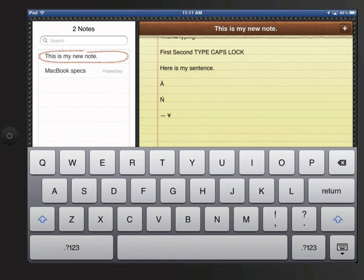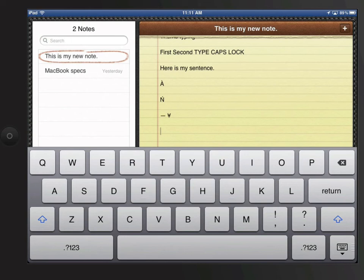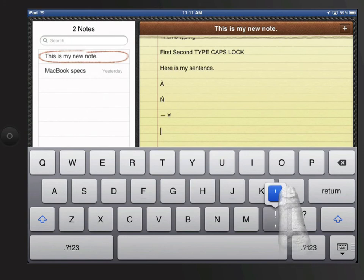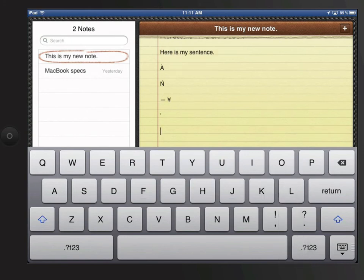There is one other trick for adding a quick apostrophe or quotation mark. Back in the standard keyboard, if I want a quick apostrophe, I can just swipe up on the comma key. Swipe up on the period key for a quick quotation mark.